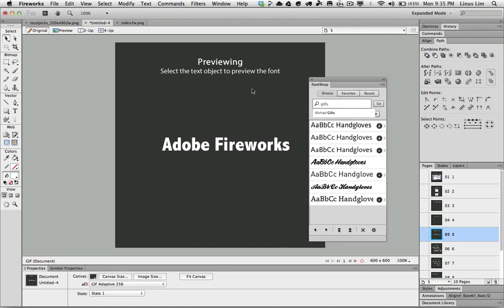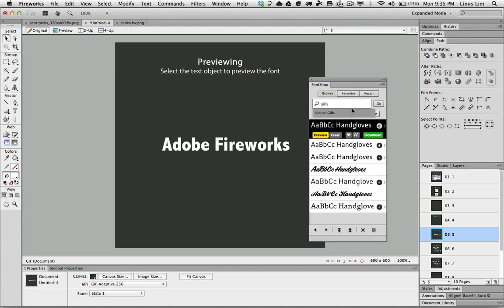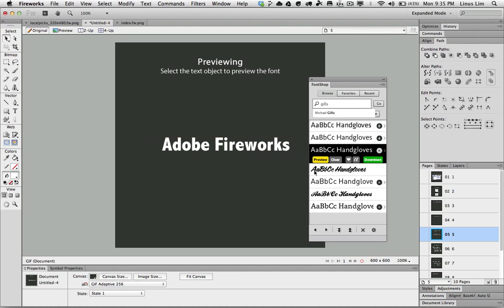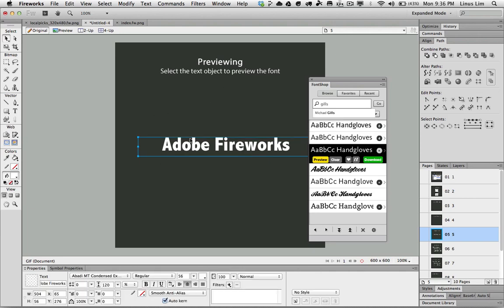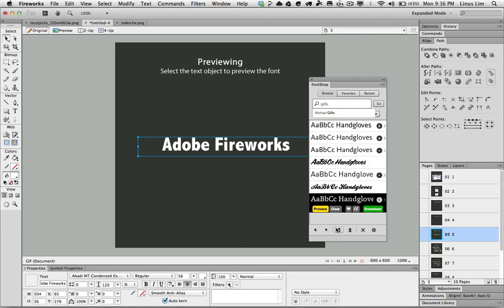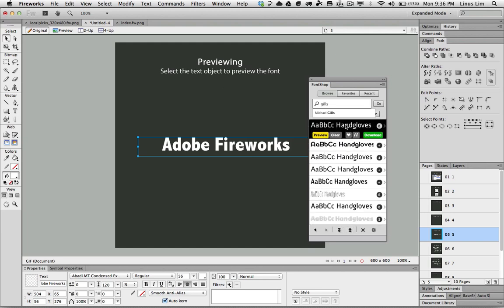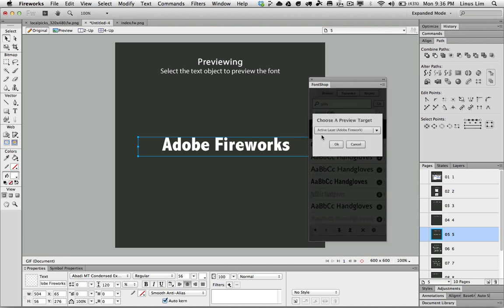So how do I preview and apply custom fonts for my text object? All I need to do is select the text object, make sure it is selected, go through the list and choose the fonts that you want. For example, if I choose this font which is Calvica Ulti, I'll click on preview.